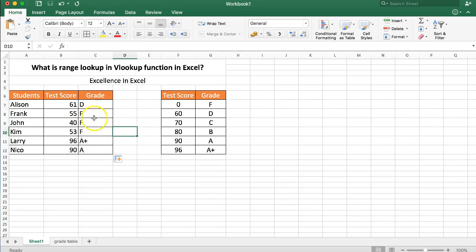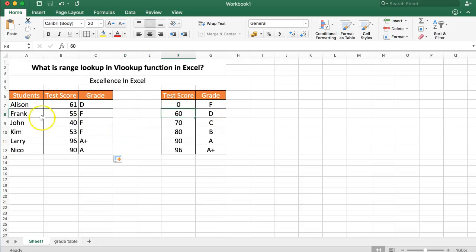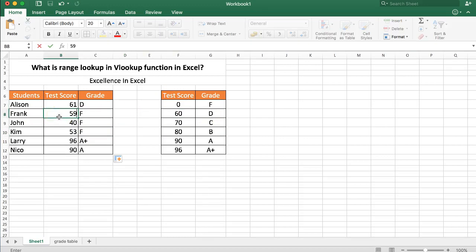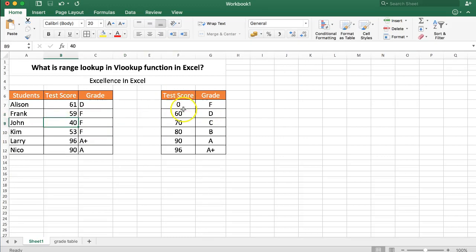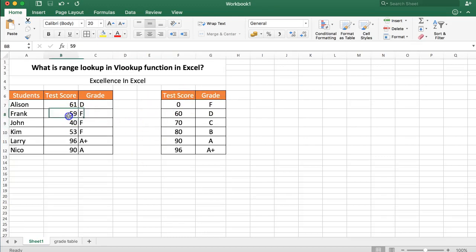So right now you can see that everything from zero up to 59, yes if I do here 59 is a range and this range becomes a grade F.